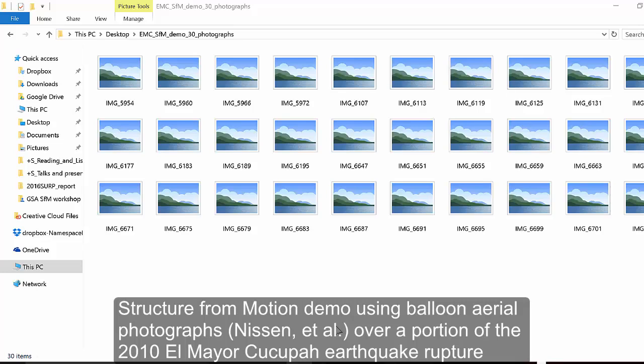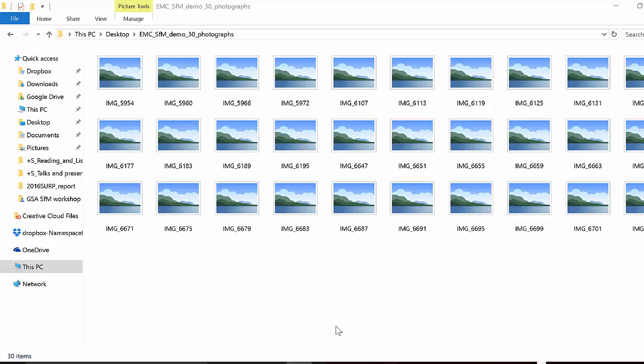This demonstration will show how to build a 3D topographic model with texture map using Agisoft Photoscan Professional. The demonstration will work with photography that was taken by Ed Nissen and his colleagues over the El Mayor Cucupa surface rupture. This was an earthquake that occurred in 2010 in northern Mexico.